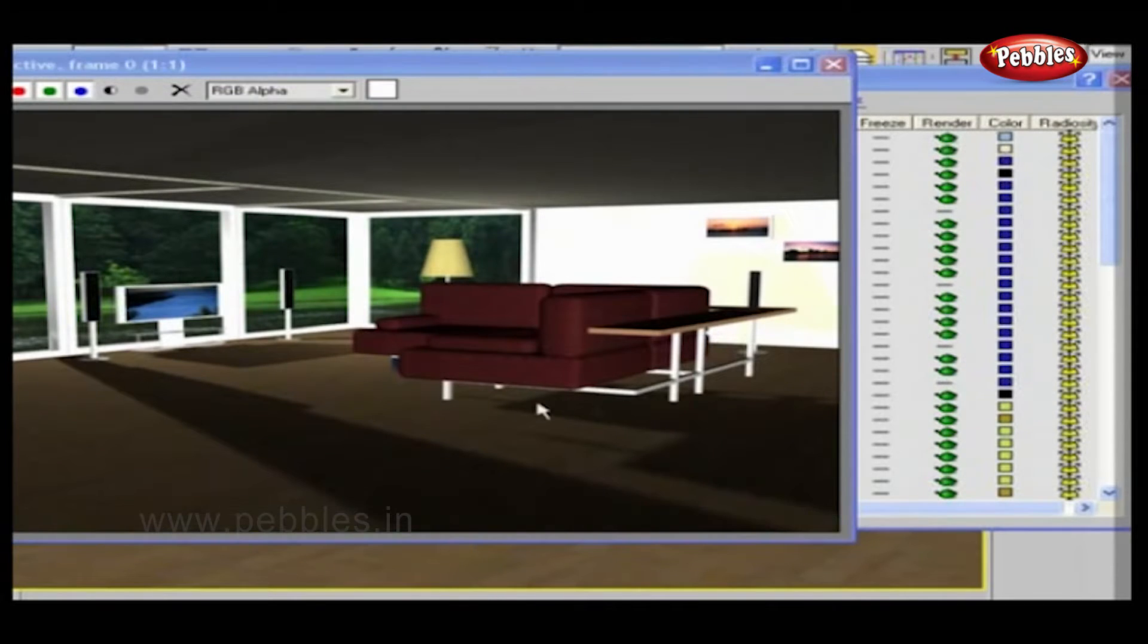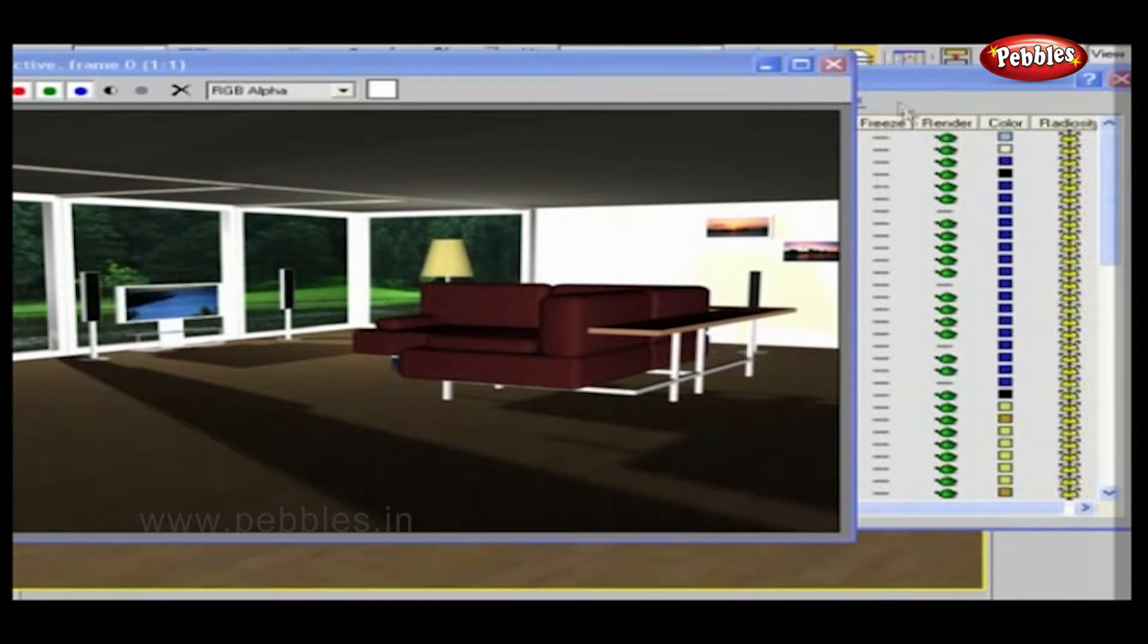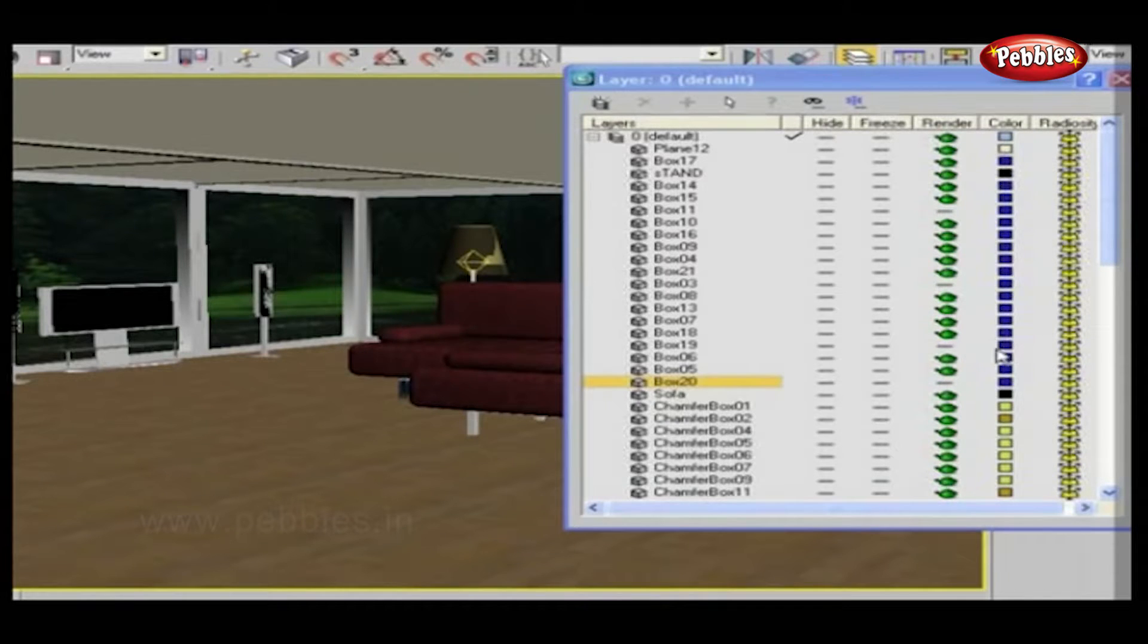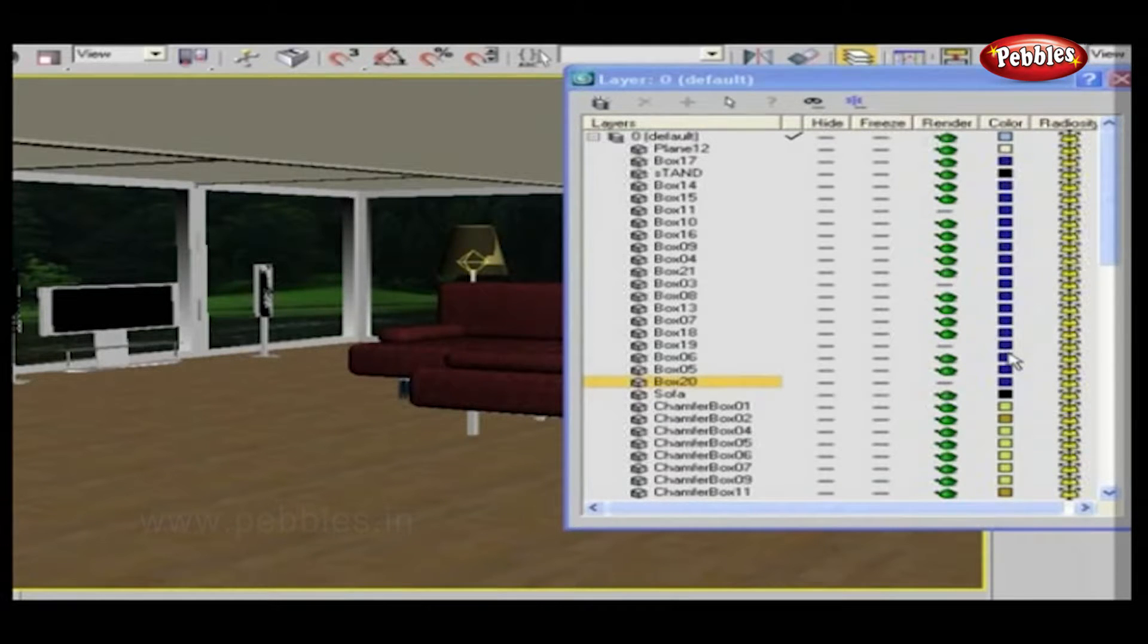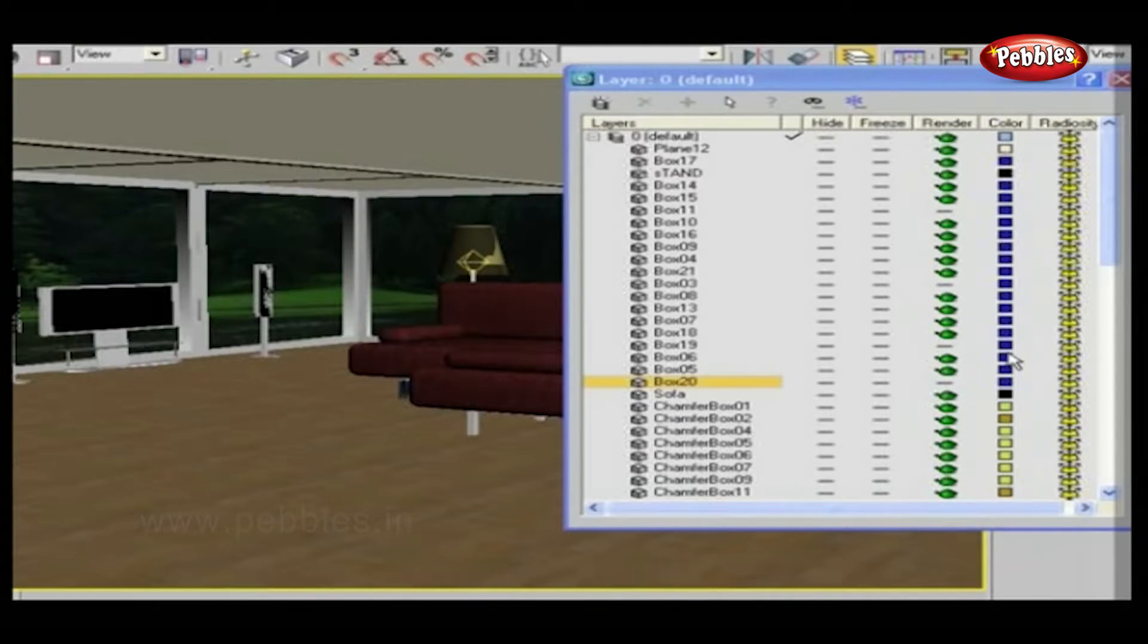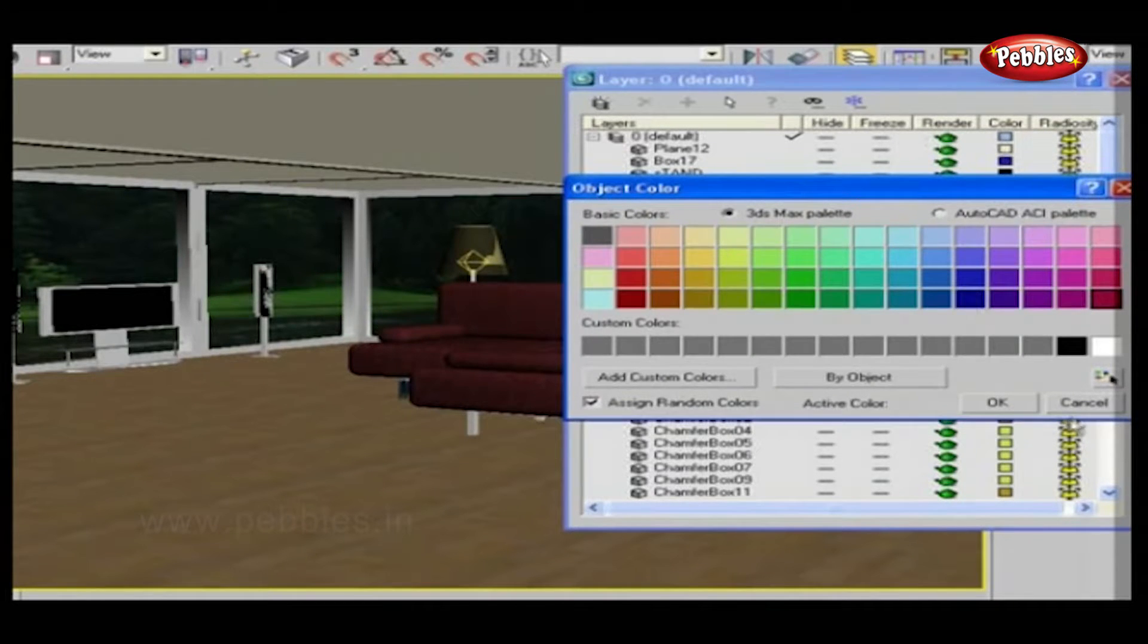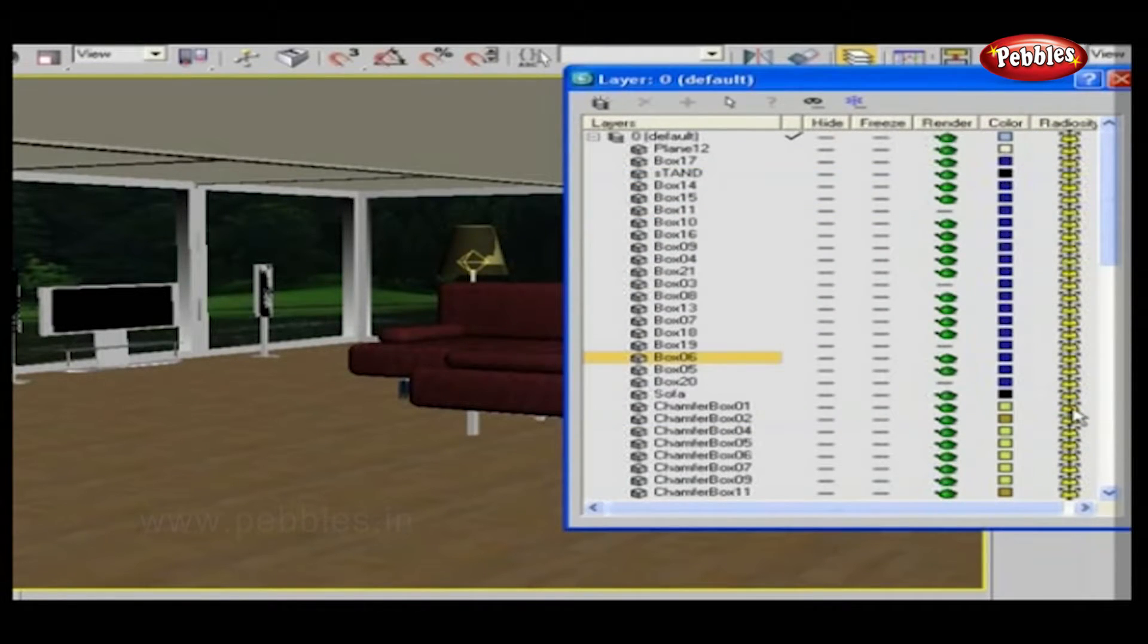Next is Color. Each object is displayed with a unique color. You can put one color for one layer, or a set of objects. Just click on the color square and choose the color from Layer Color. Your selected color will be displayed.